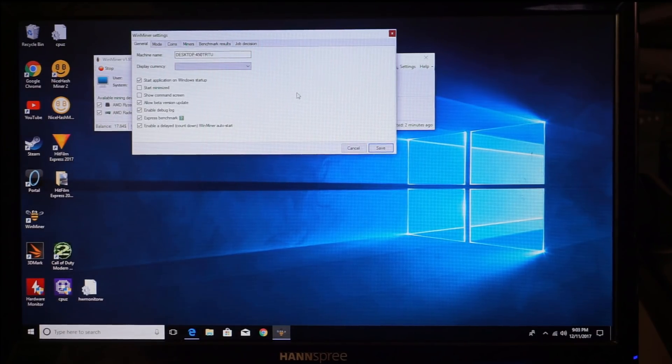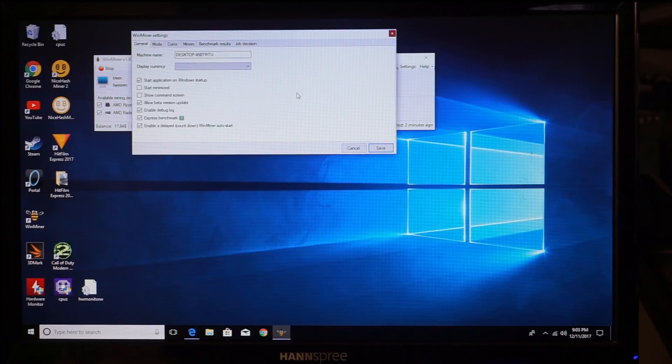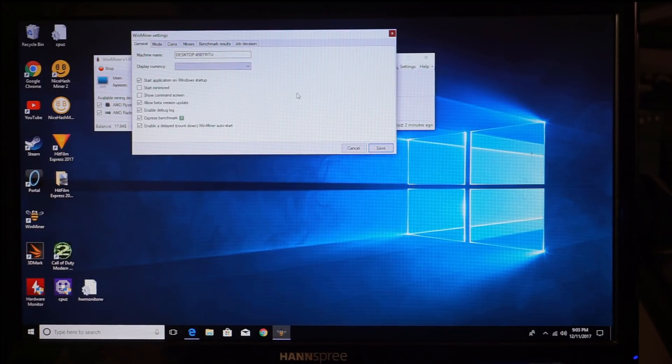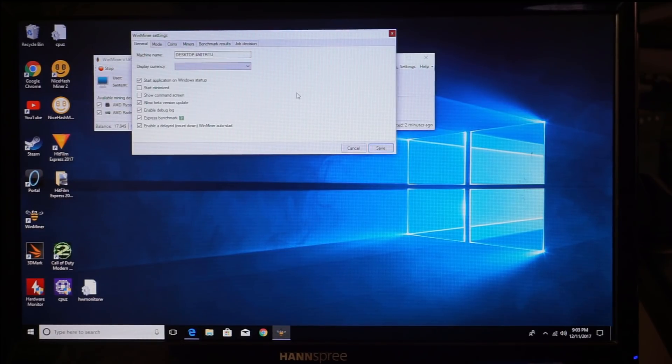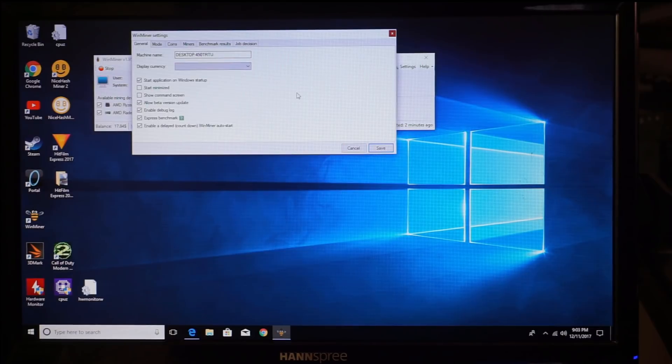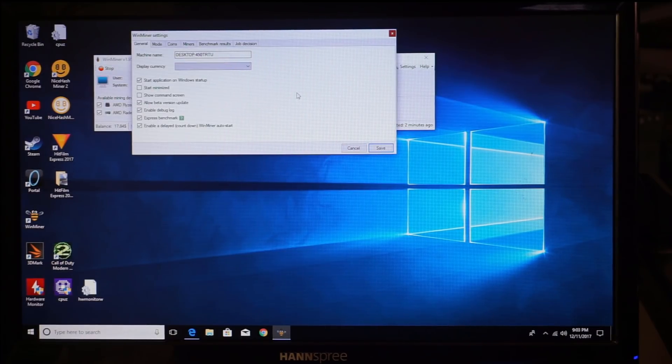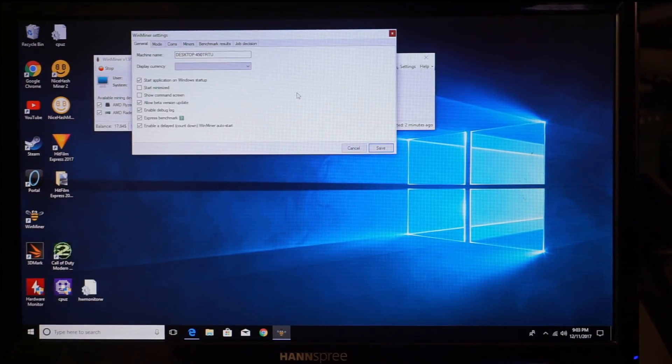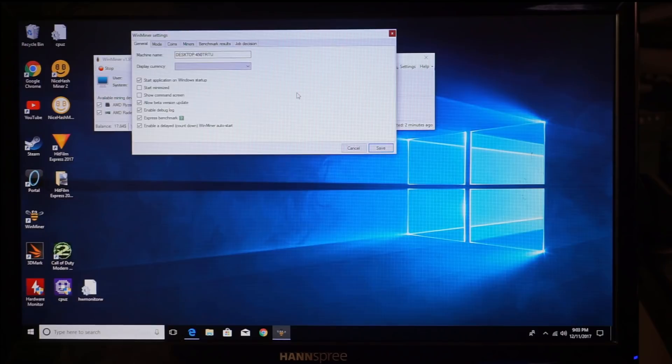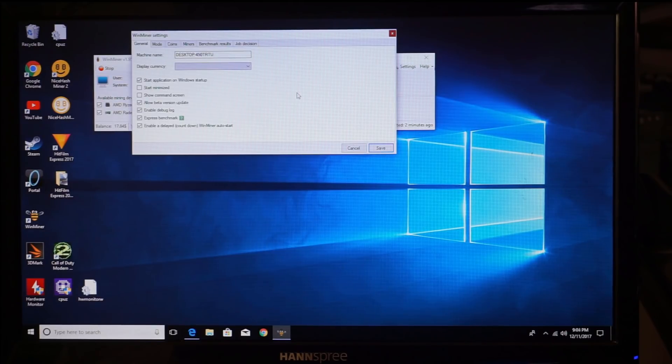You can set minimize. You can show command screen, which I don't because I know all the scans come up, and sometimes those popping up, depending on your computer, may interrupt it. A lot of version paid version updates is good. A lot of debug log express benchmark is good.